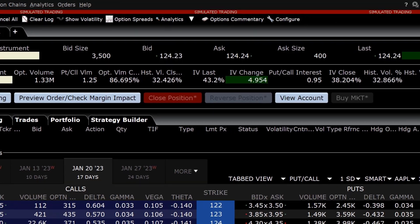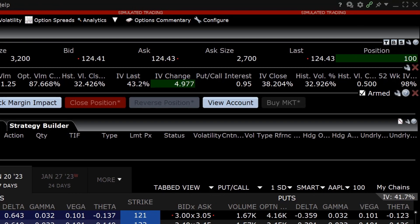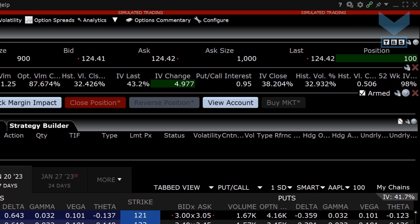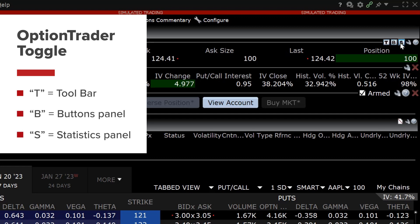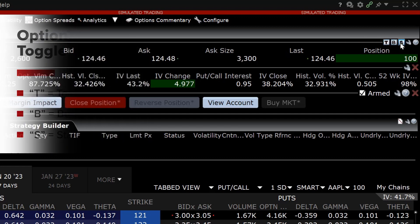The toggle set is in the upper right-hand corner of the Option Trader. Each toggle allows the investor to display or hide features: click T for the toolbar, B for the buttons panel, and S for the statistics panel.